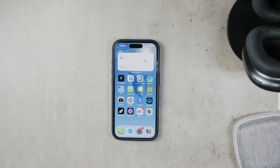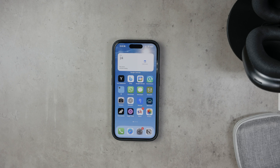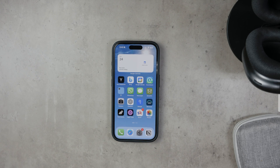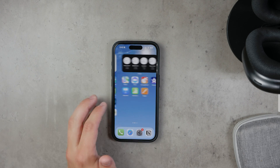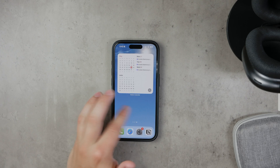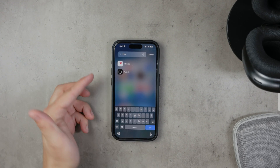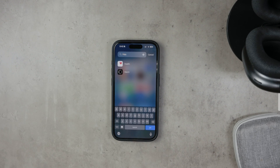Welcome to Foxtech. Today I'm going to show you how to create a custom weather wake-up alarm shortcut on your iPhone. This feature allows you to wake up with the latest weather forecast right on your lock screen. It's a fantastic way to start your day informed and prepared for the weather. Let's dive into the step-by-step process.